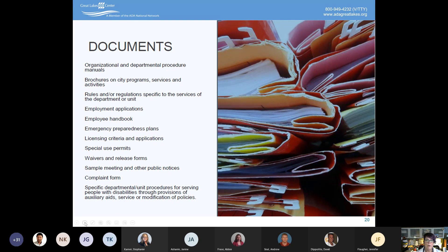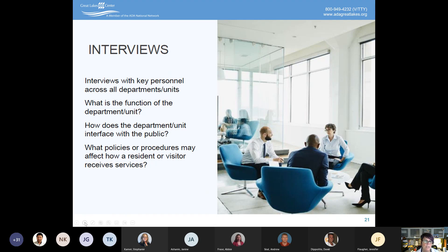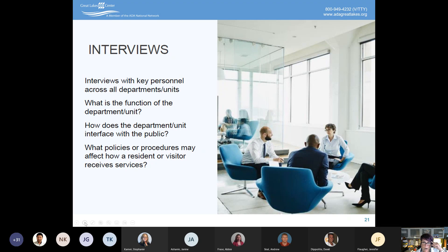Make sure that as you go through the process, you have interviews with key personnel across departments to learn what the function of the department is, how they interface with the public, and what policies may affect how a resident or visitor receives services. The staff directly involved with delivering a program, service, or activity know it best. We often find in self-evaluation work that a lot of what happens is in somebody's head — it's not written down anywhere. It's 'just the way we've always done it,' but you can't show anywhere that it's a written policy, practice, and procedure. That's where you need to start getting things documented, because relying on institutional memory is not a defensible part of your self-evaluation.